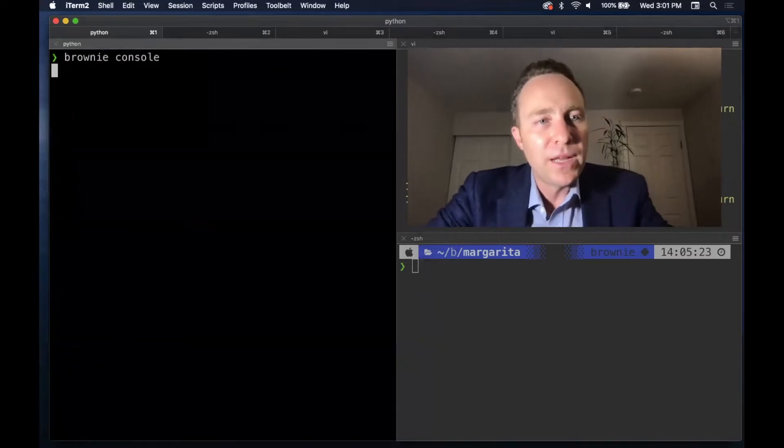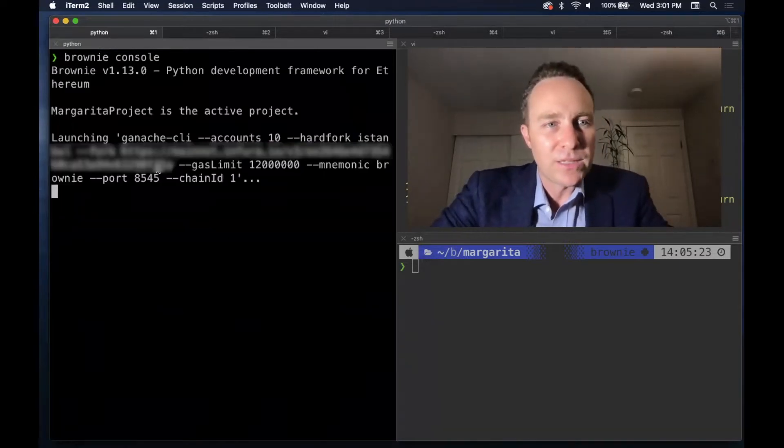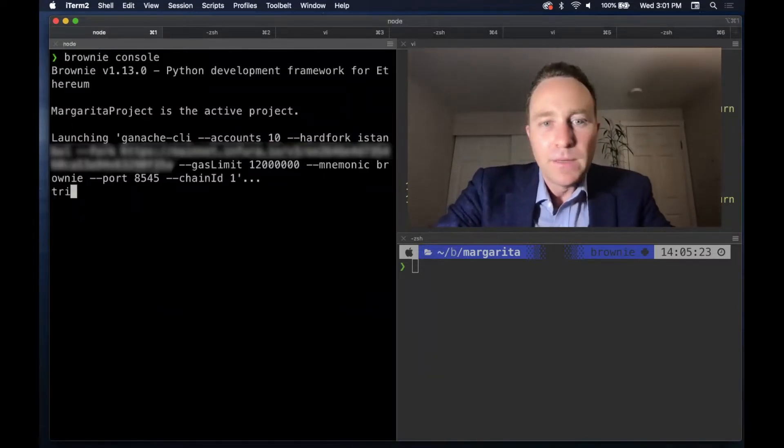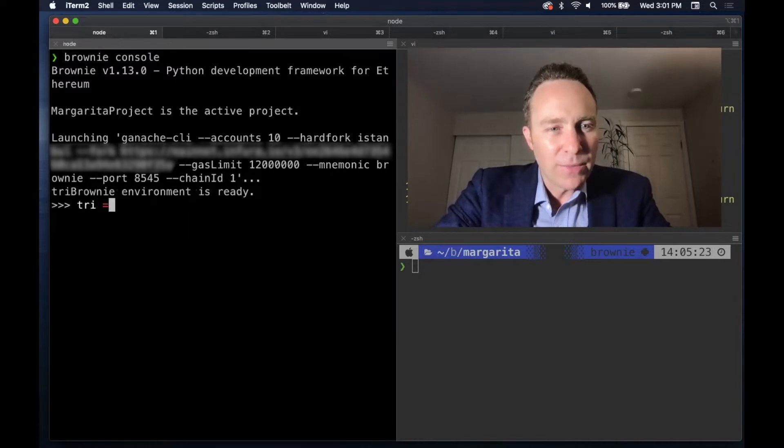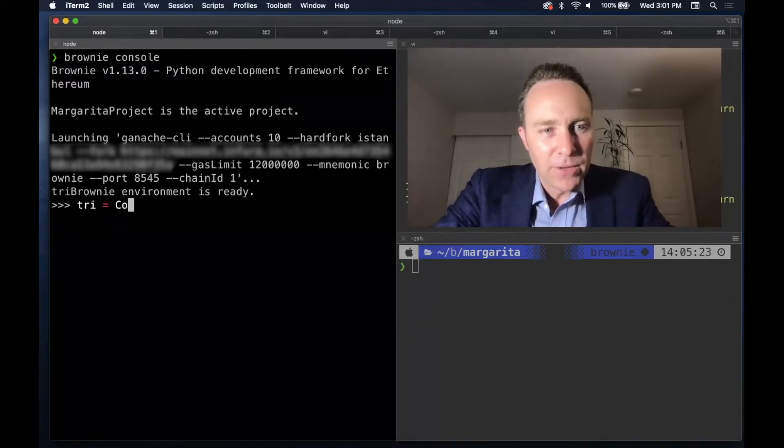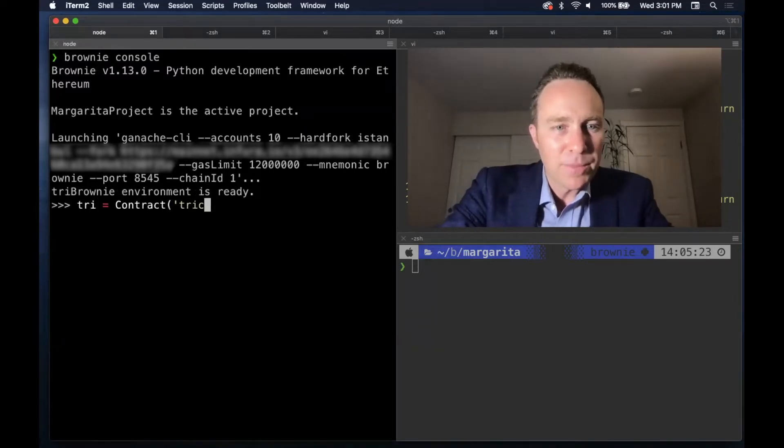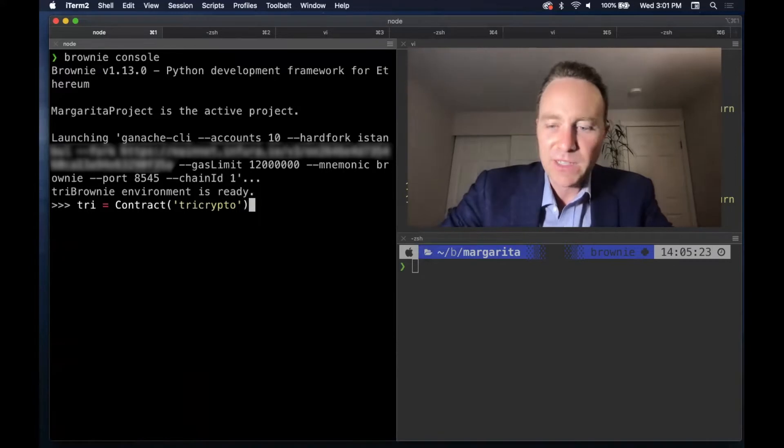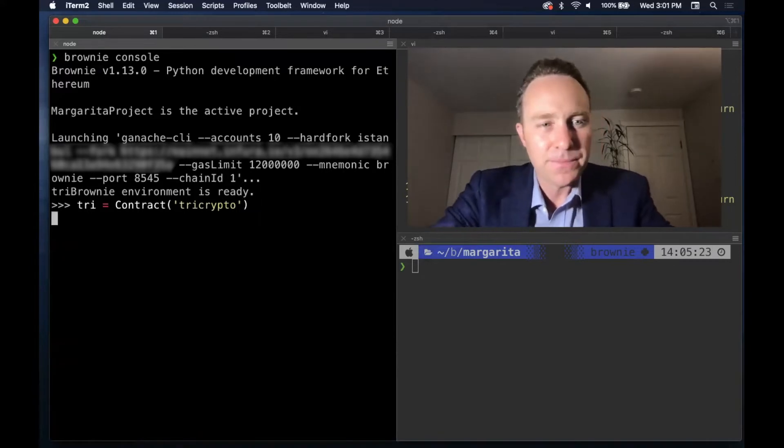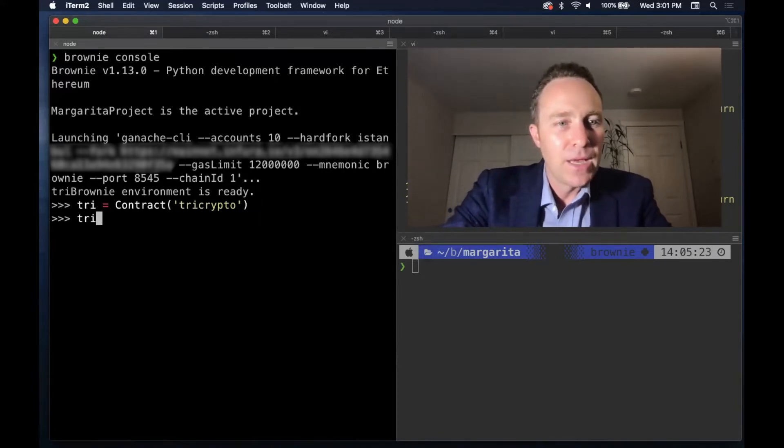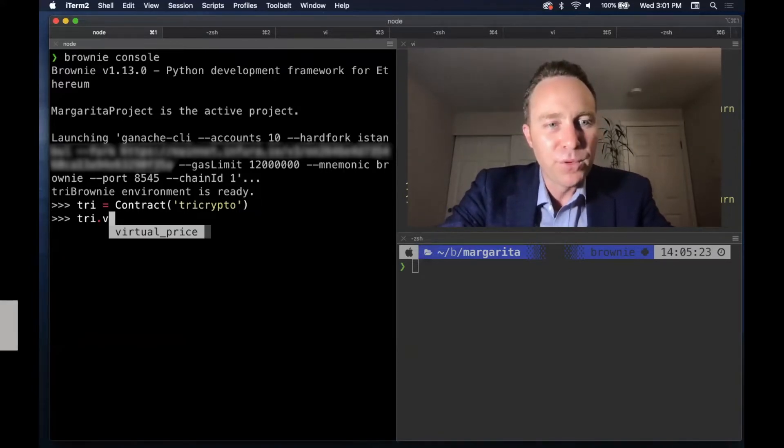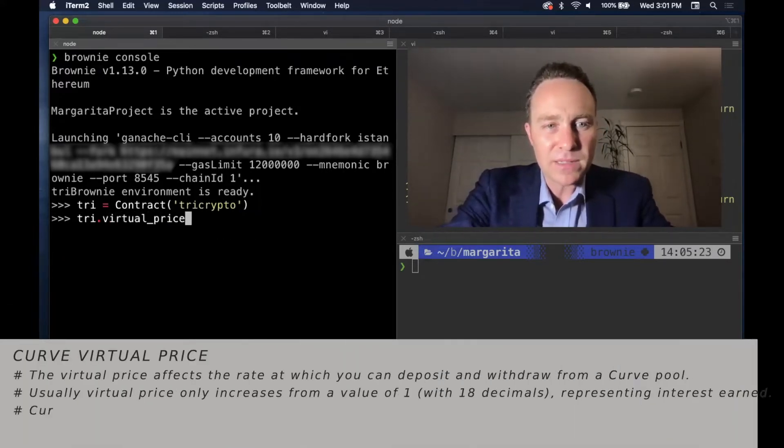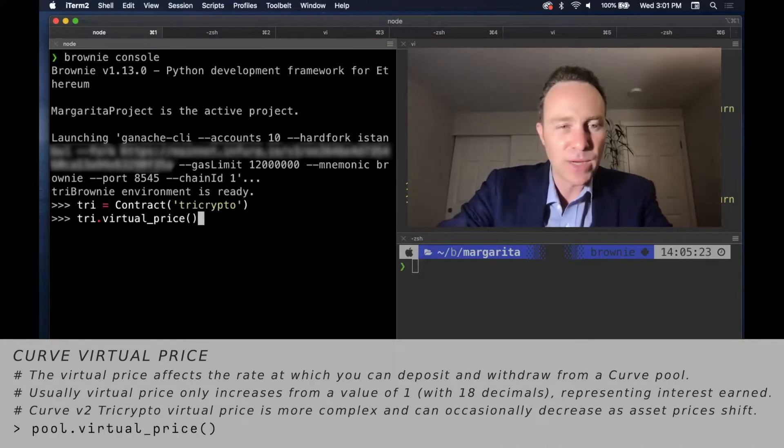So we'll go ahead and launch a Brownie console. Brownie console is always great when you're trying to play around. And we'll load up the tri-crypto pool, which I've assigned to an alias. With other curve pools, there's a concept of a virtual price.